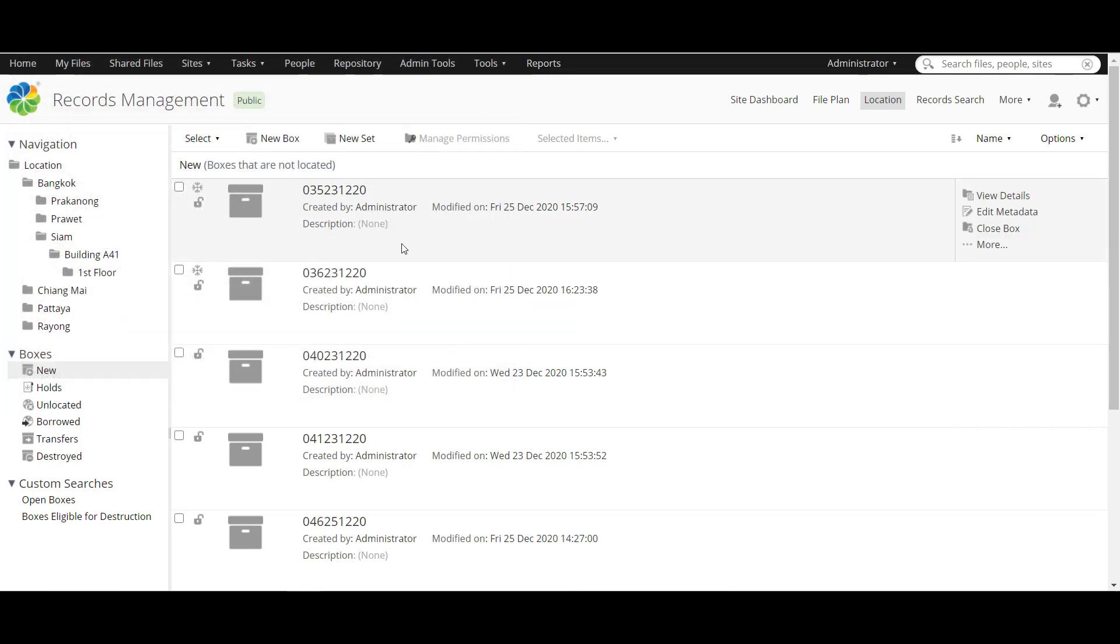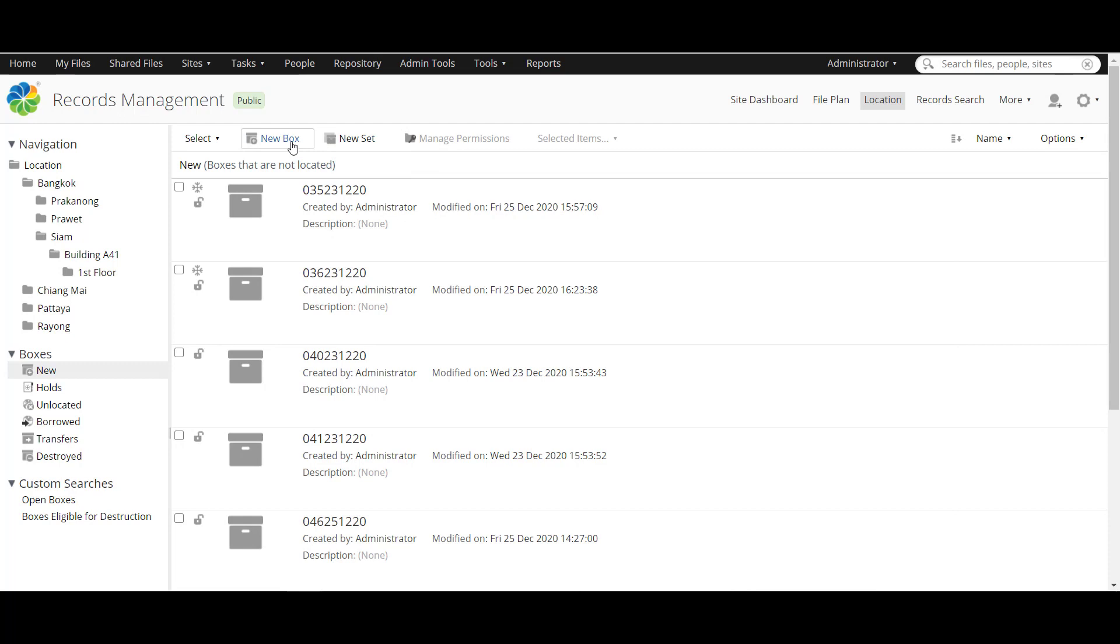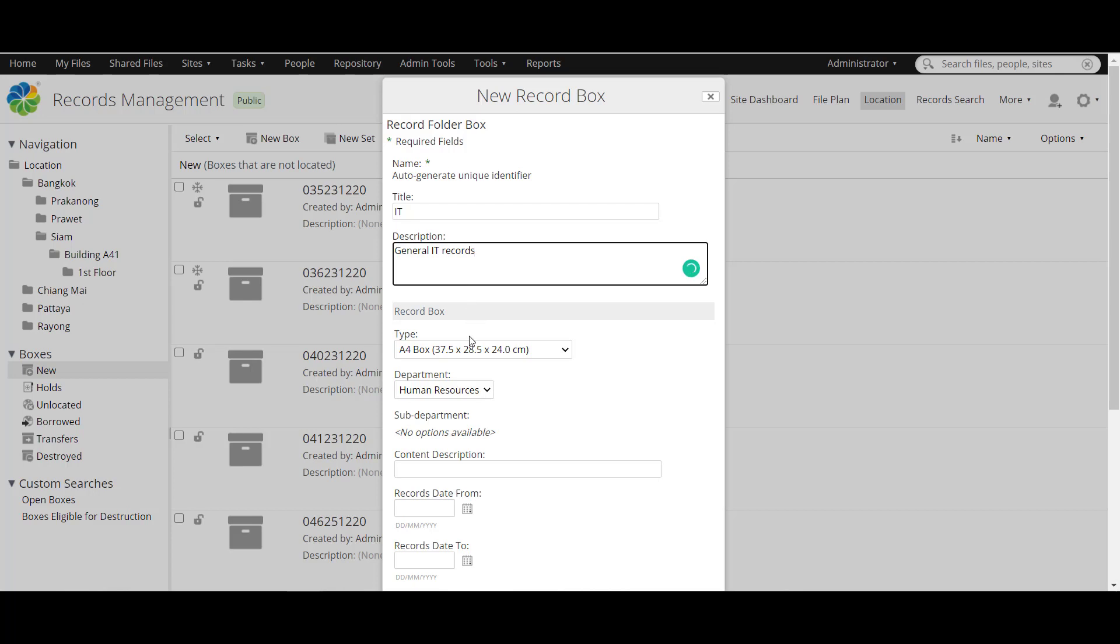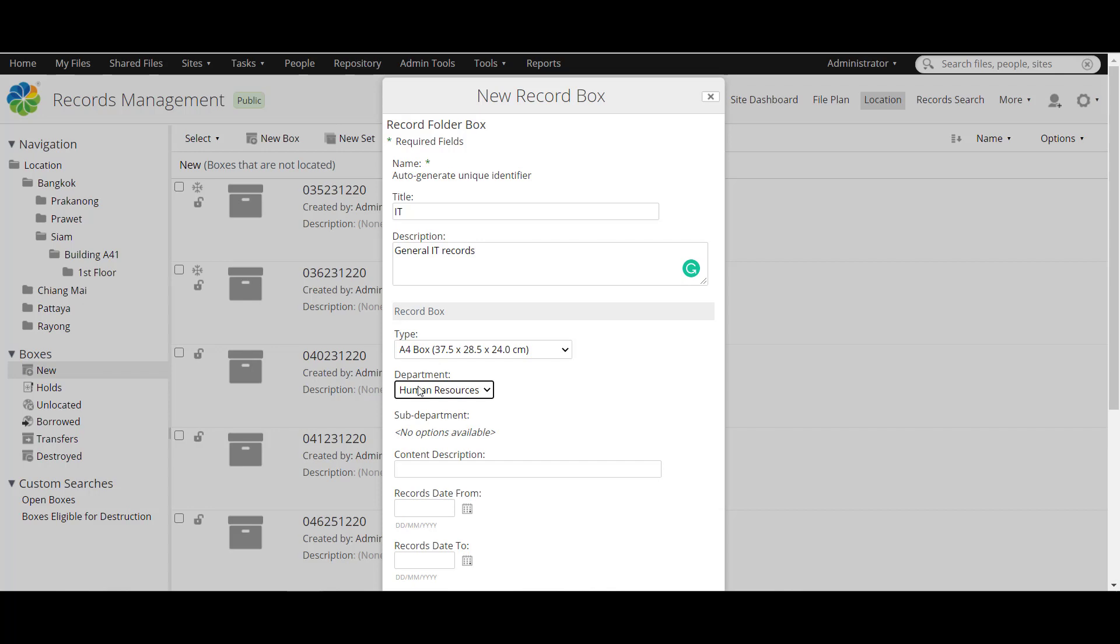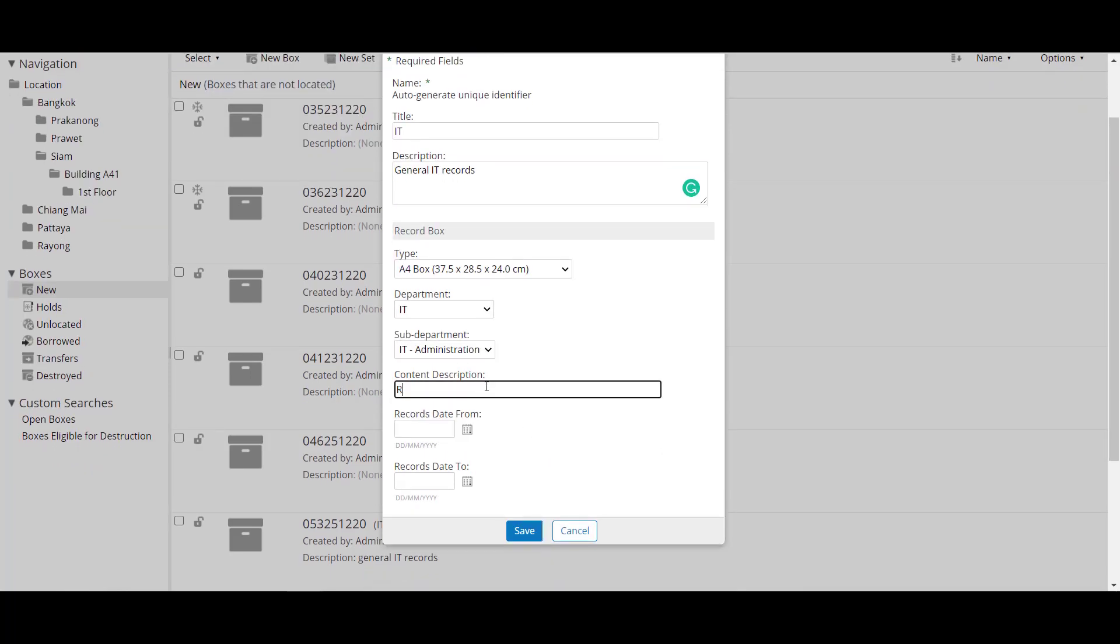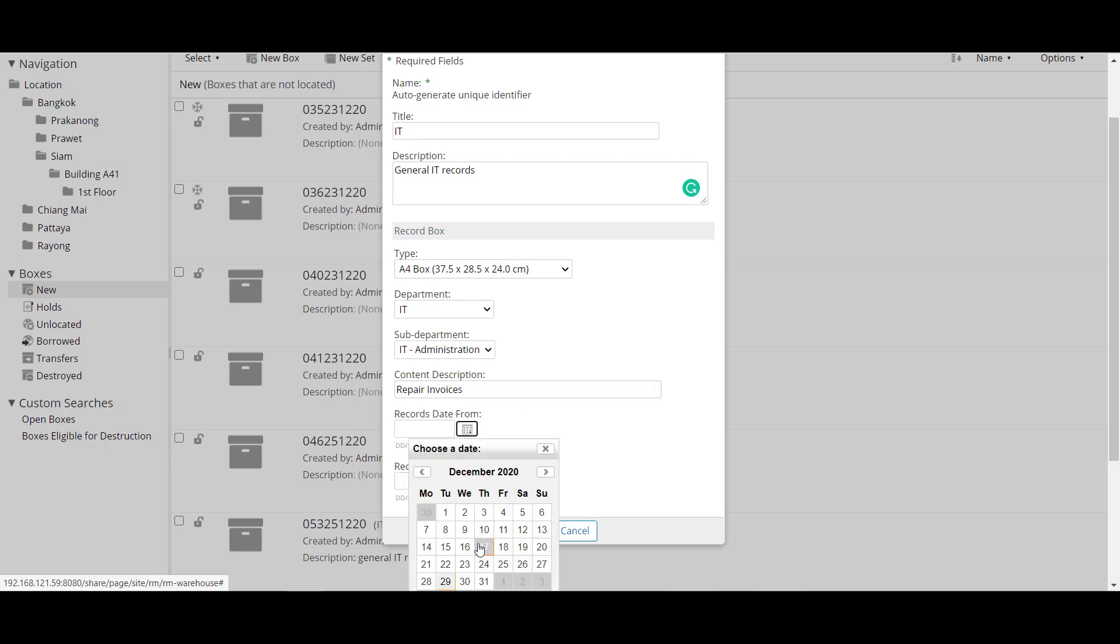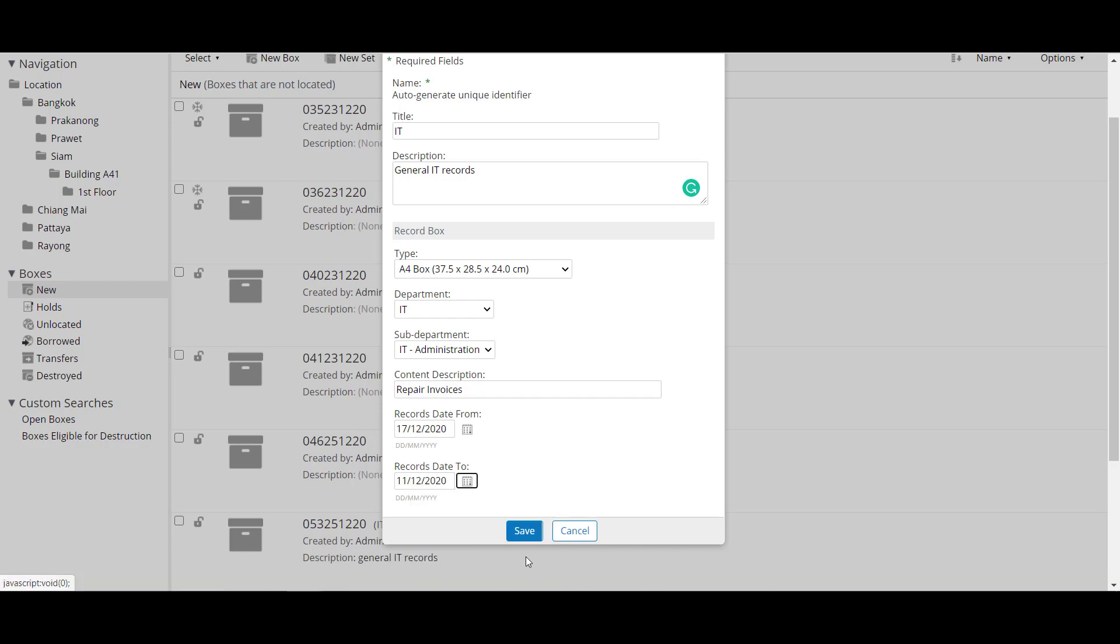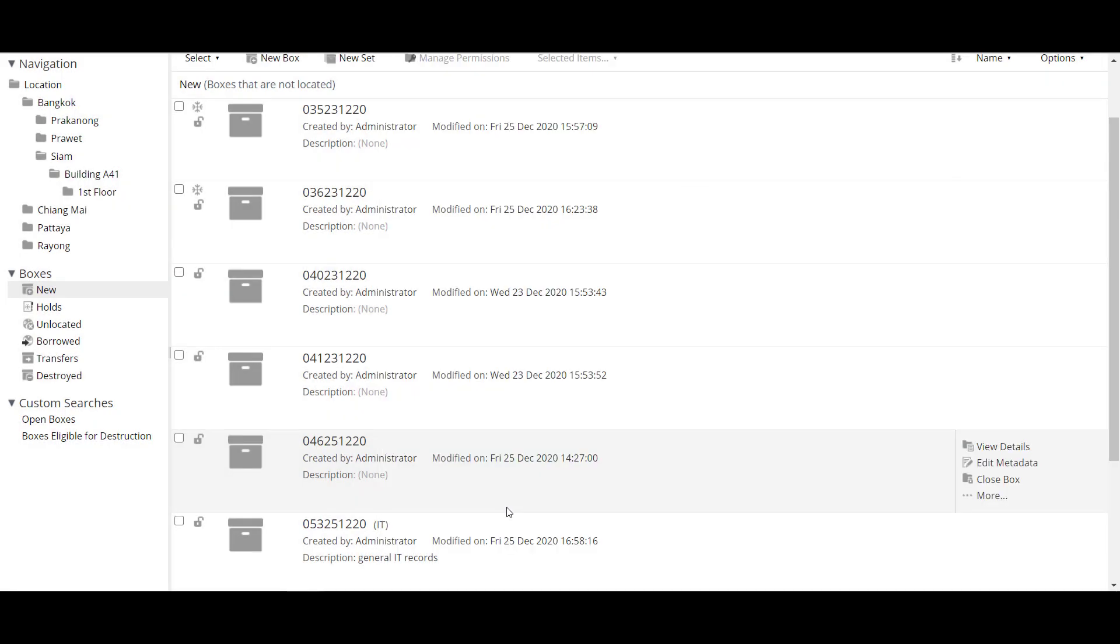Okay, let's create this box. You can create one box or a set of the box. Create this one and the name will be auto-generated. Add the title ID, add the description. And record box type A4 or anything, choose A4, department IT, administration and content description maybe. Repair. And now choose the date.